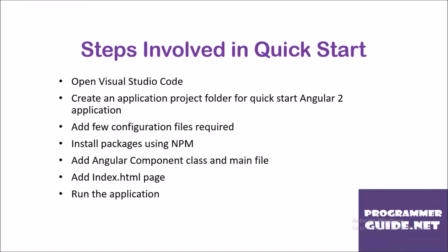Steps involved in this quick-start guide: Open Visual Studio Code, create an application project folder, add few configuration files, install packages using NPM, add Angular component class and main file, add index.html page and run the application.